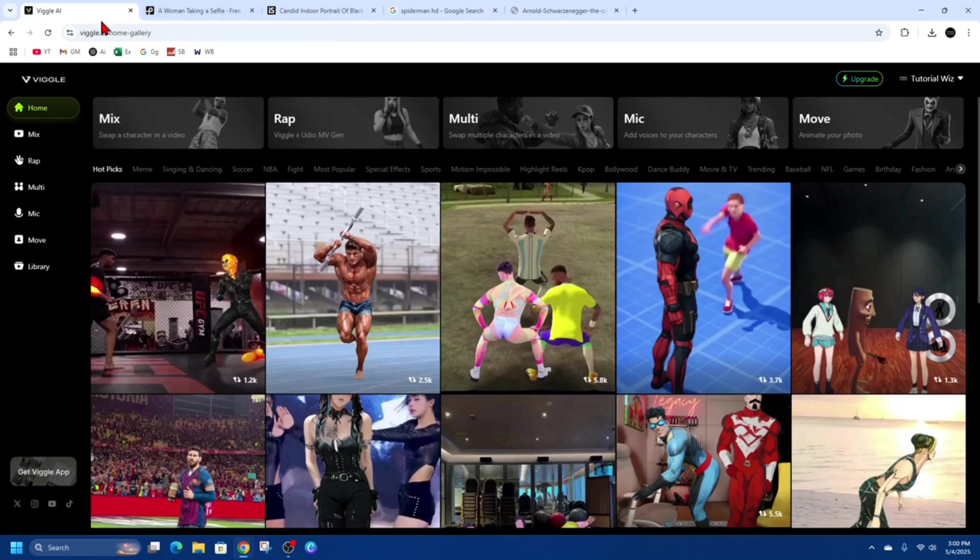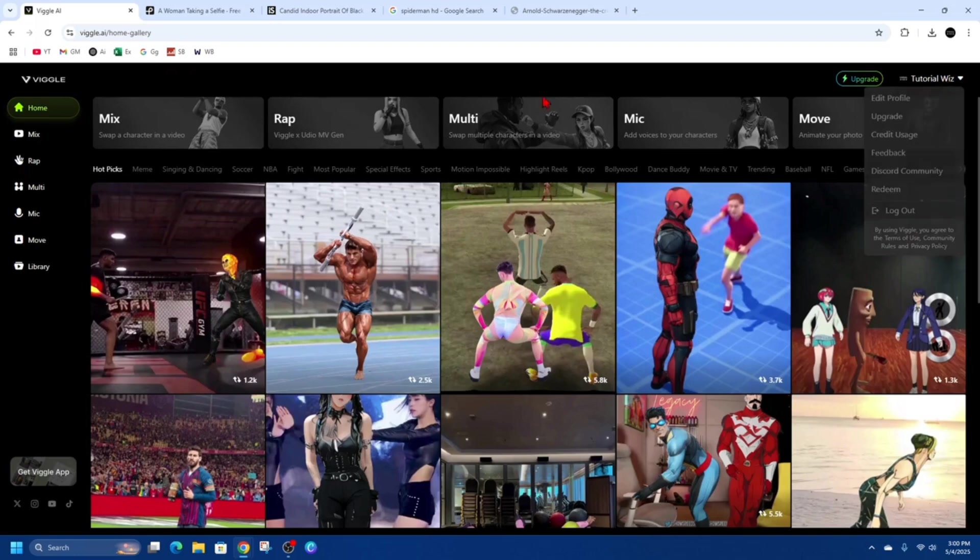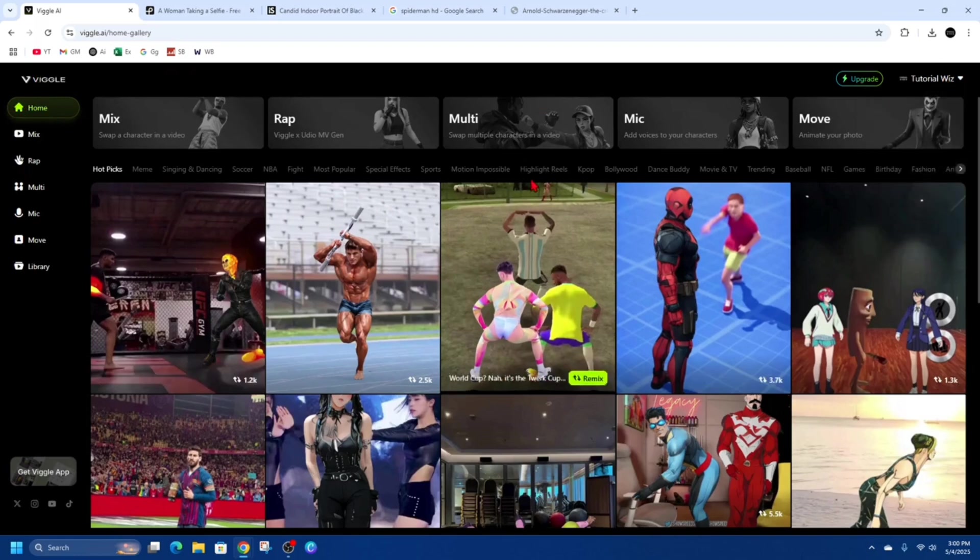What we first need to do is head on over to Viggle.ai. Make sure to sign in or sign up. Once you've done that you'll be taken to the home page.